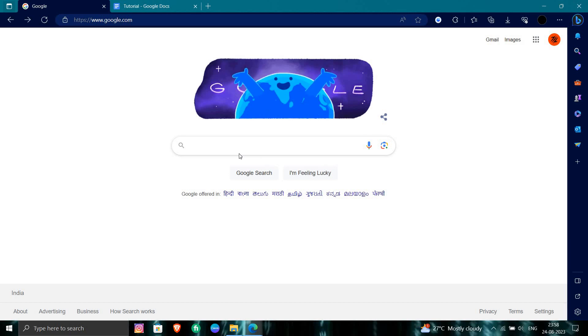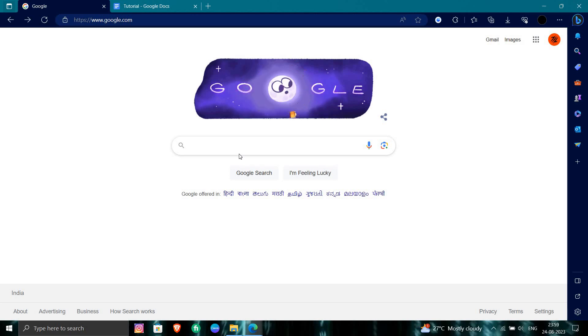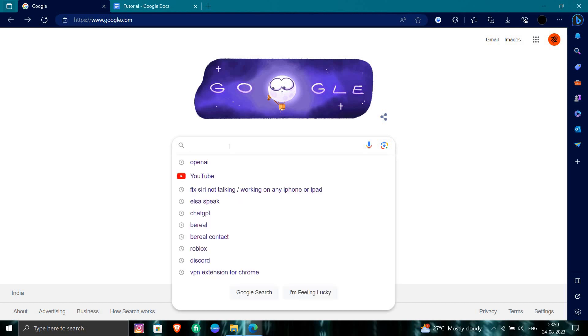So let's get started. First of all we will open our browser and directly search for Twitter.